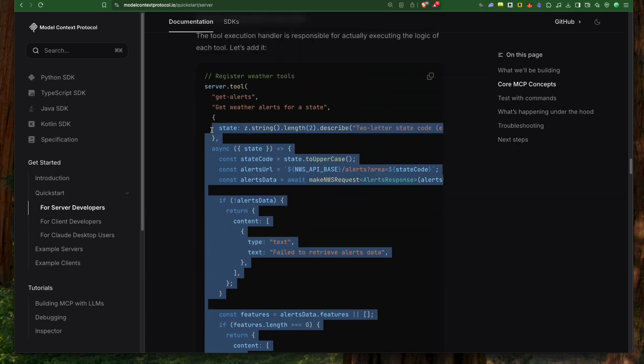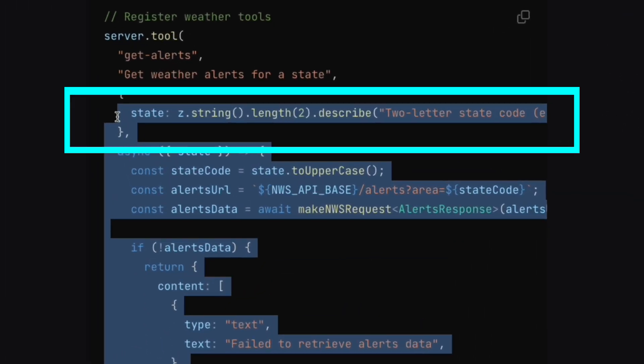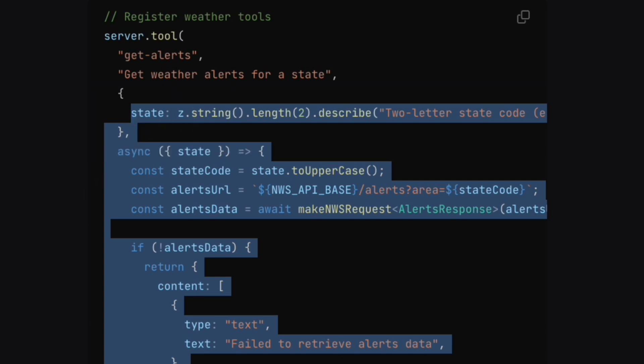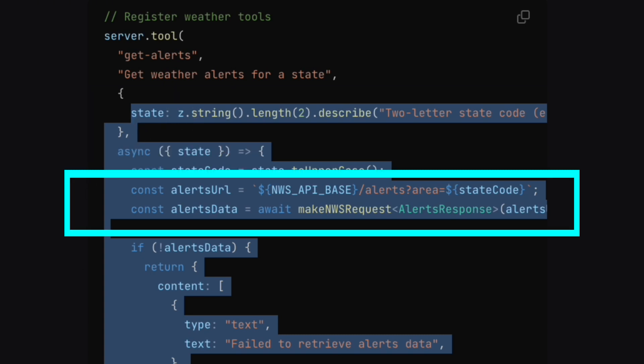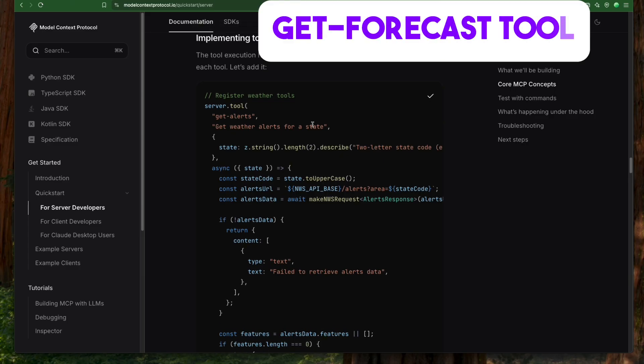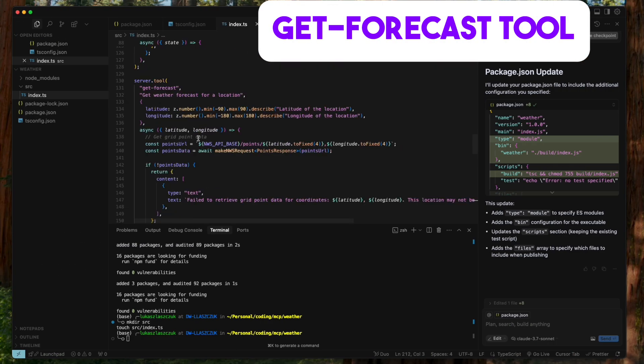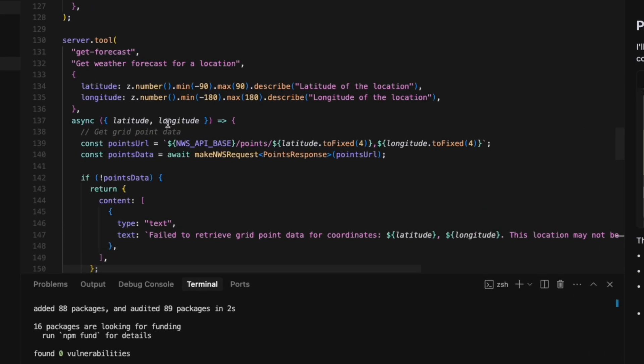Our first tool, get_alerts, fetches active weather alerts for a specific US state. We clearly define its parameter: a two-letter state code such as CA for California. The handler function fetches alert data from the National Weather Service and formats the information.